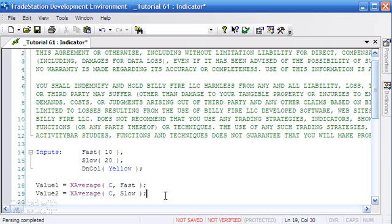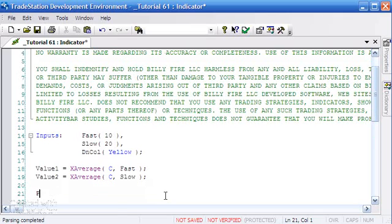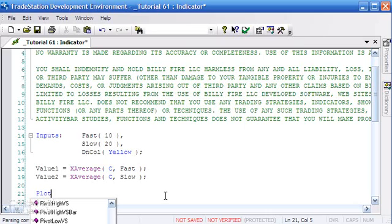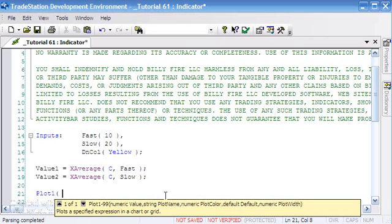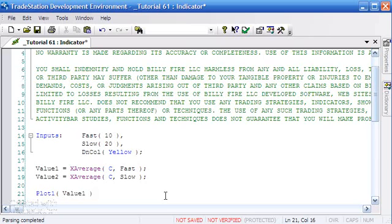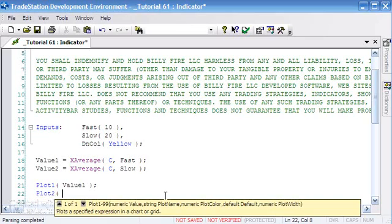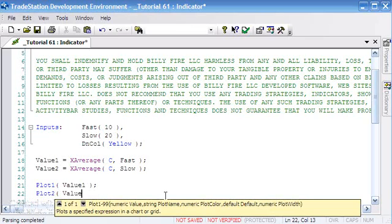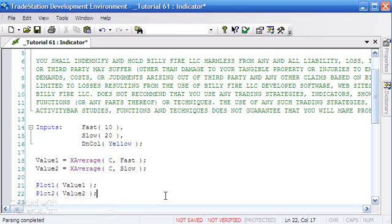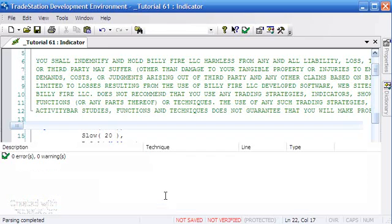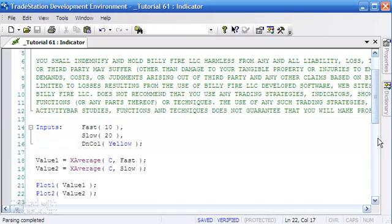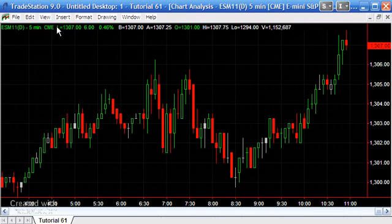What we're going to do is plot those values on the chart. The simplest form of using the plot statement is just simply to use a value like this: plot one, plot two, value two. Let's leave it at that for the moment. I'm just going to press F3 to verify it, and no problems there. I'm going to go to the chart and apply what we've done to the chart so far.